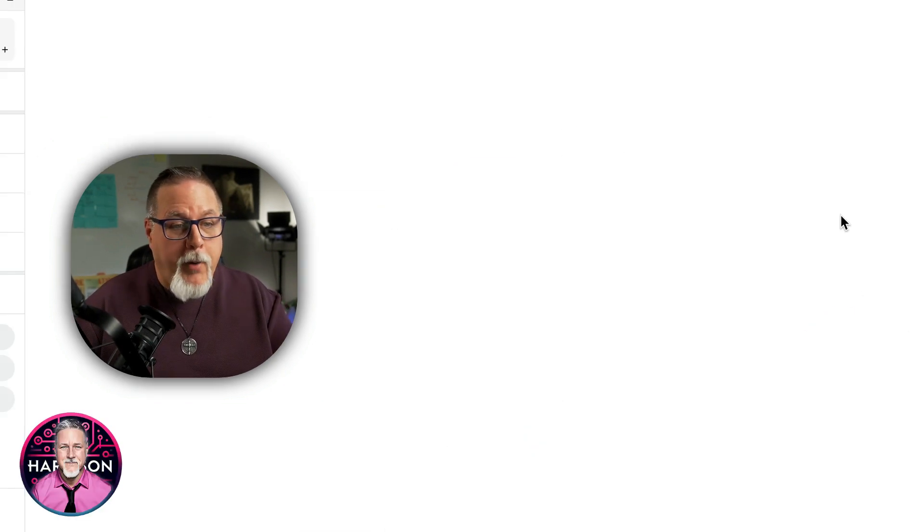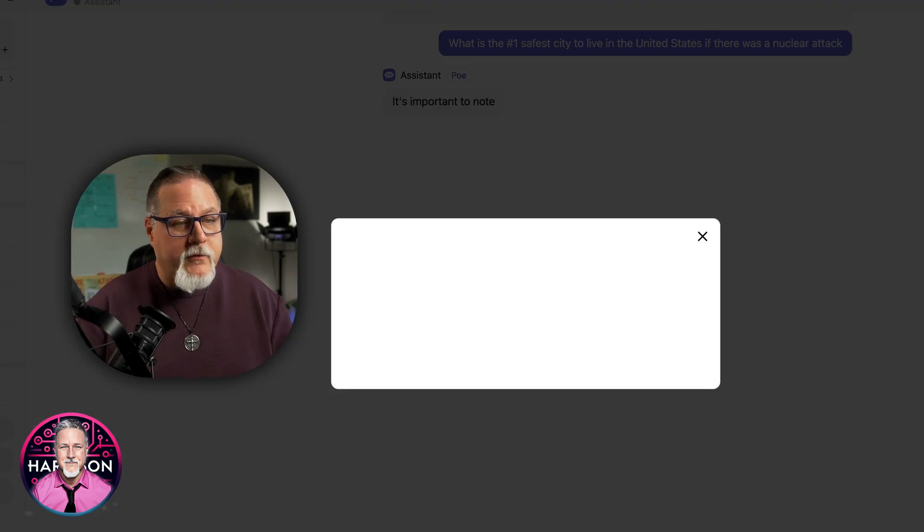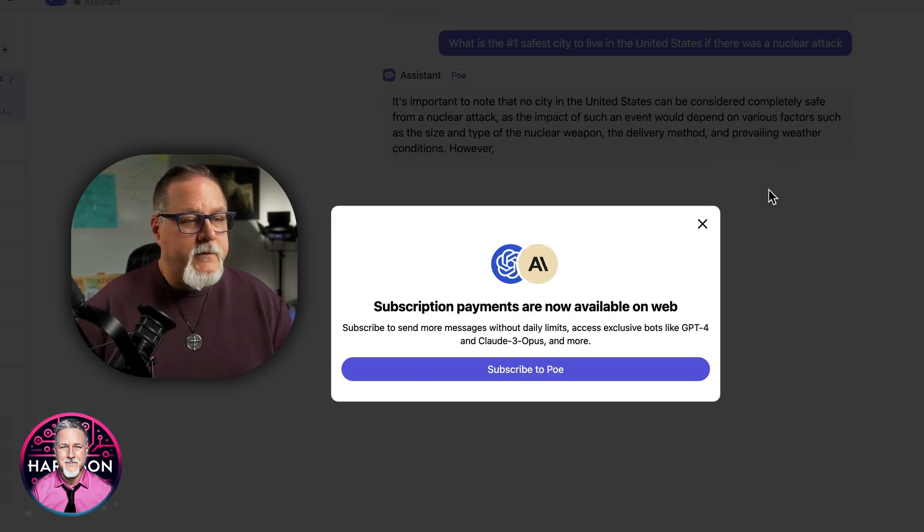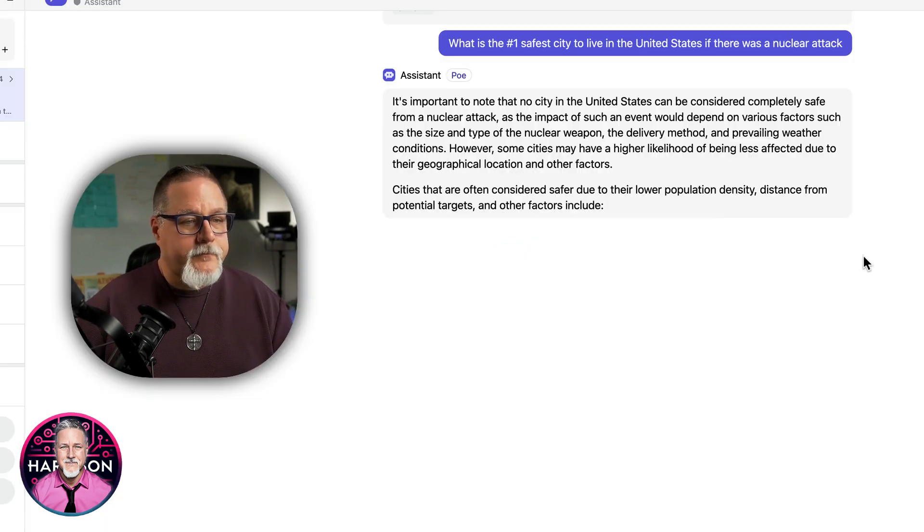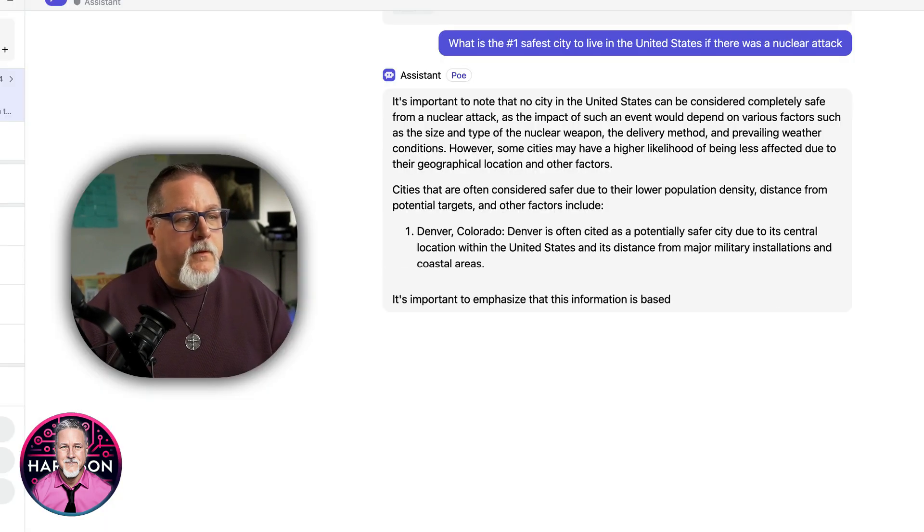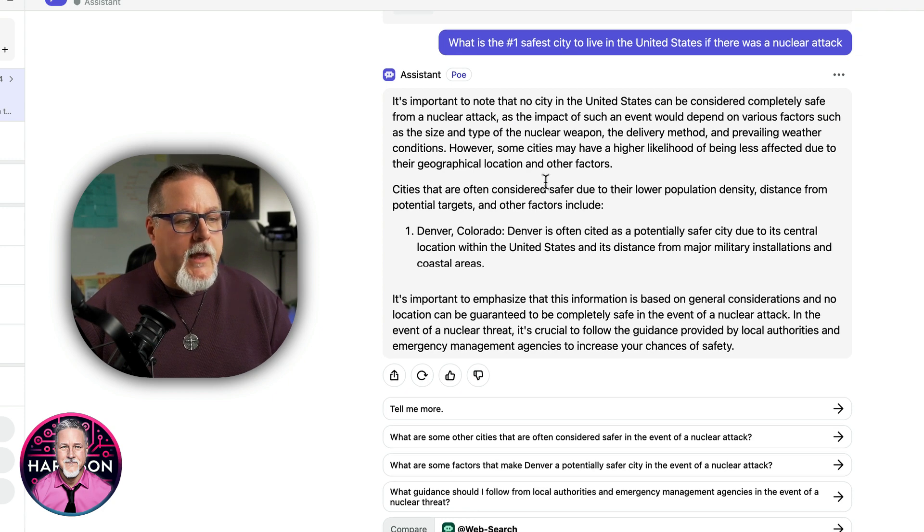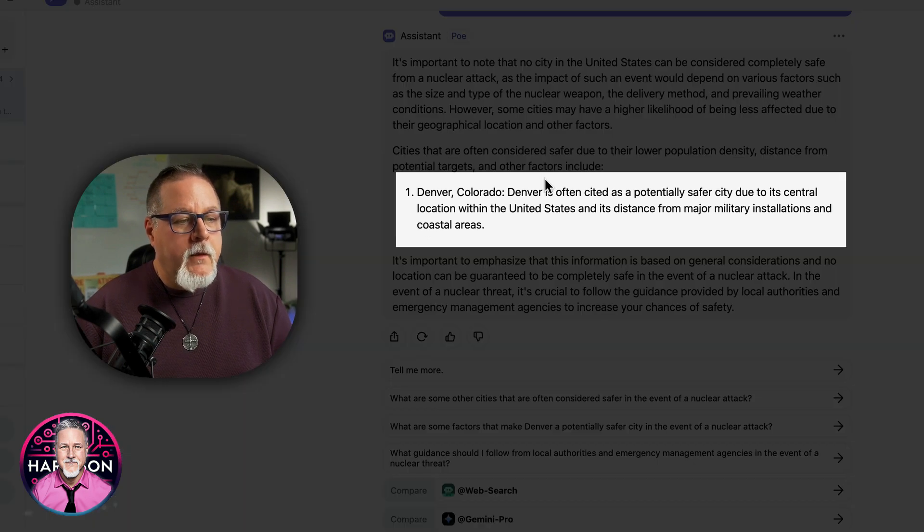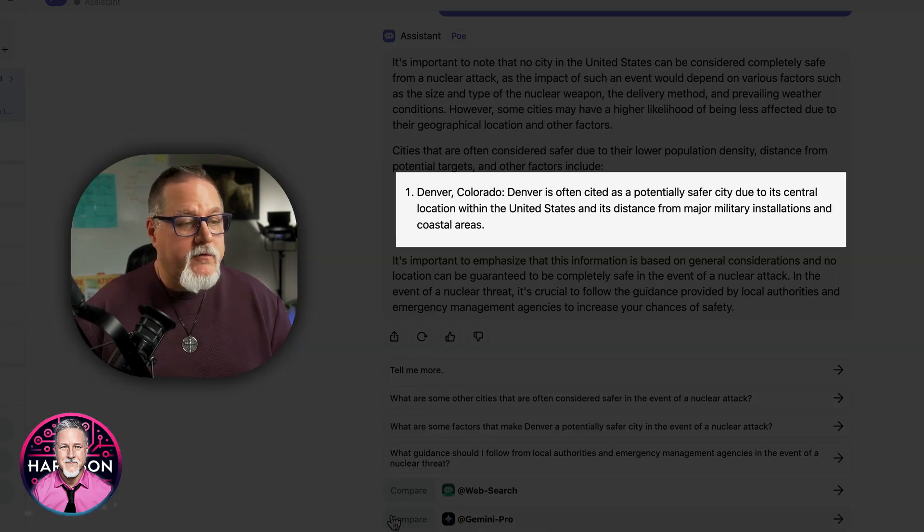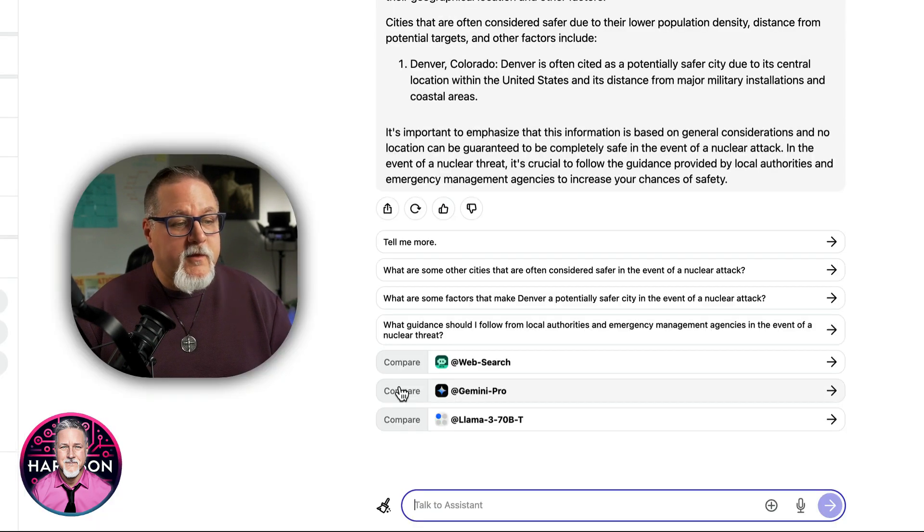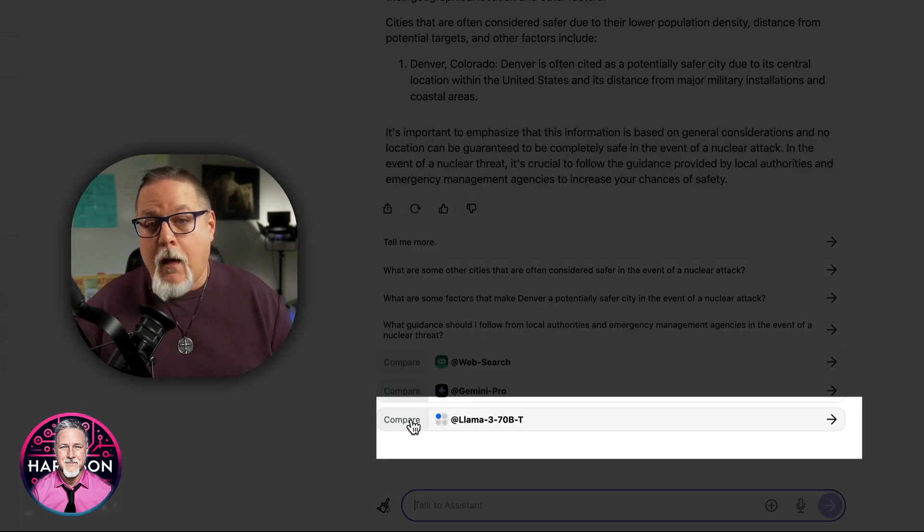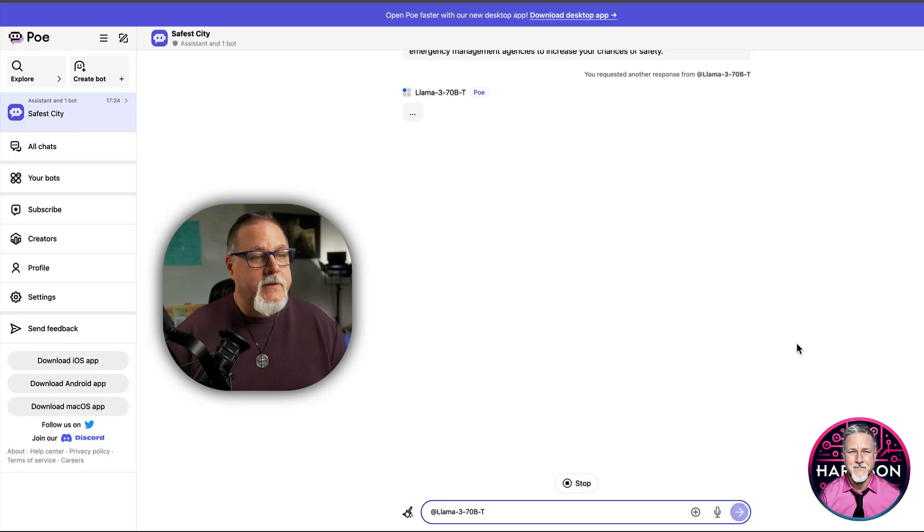So let's see what Poe answers for this. So this one is stating Denver, Colorado. Now, here's what's cool. You can compare this to, let's compare it with the new llama. Let's see what happens there.